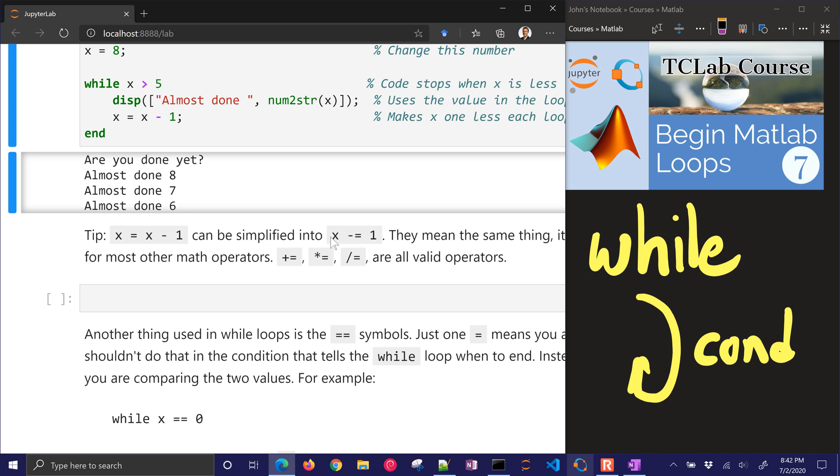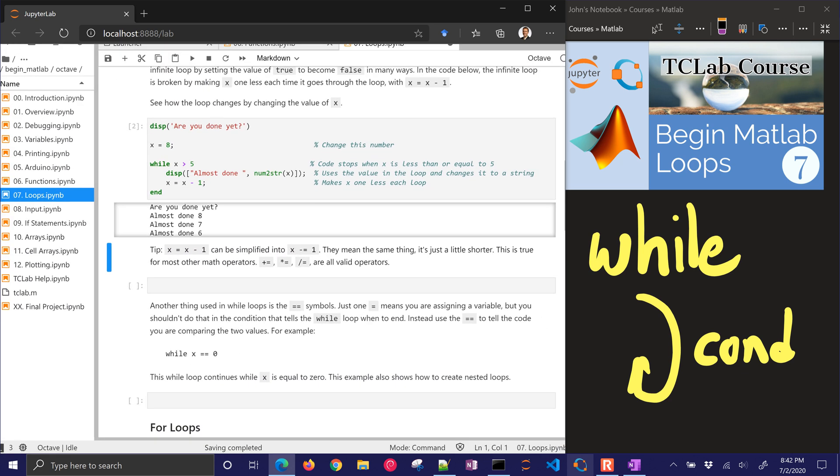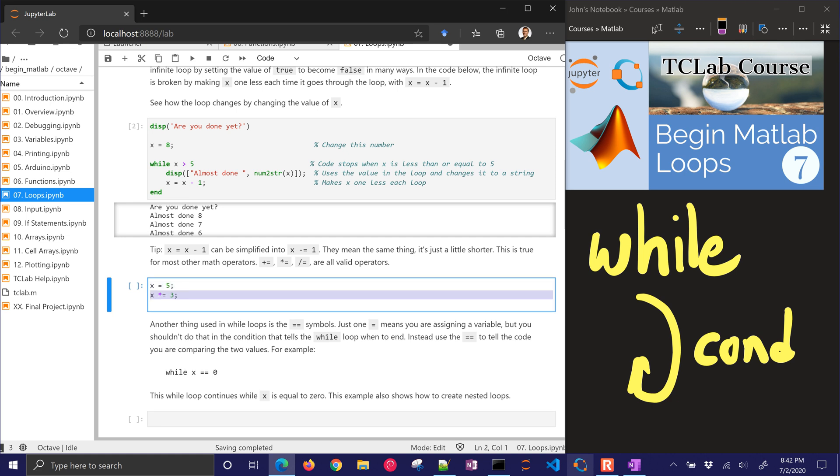So we can also simplify the x equals x minus 1 to x minus equals 1. You can also do the same thing for plus equals, multiply equals, and divide equals.